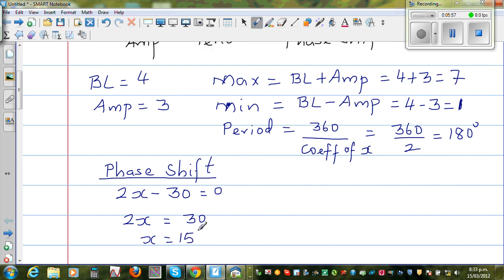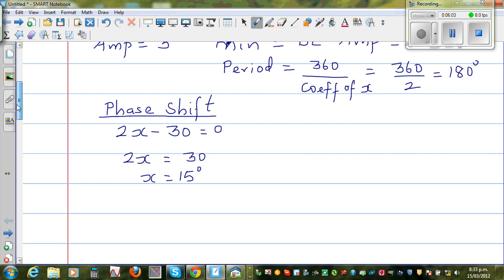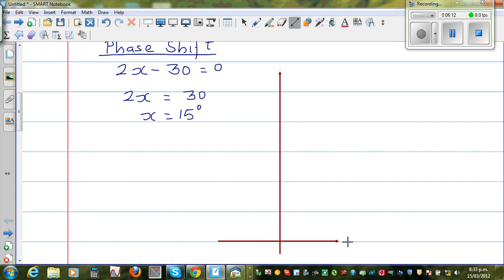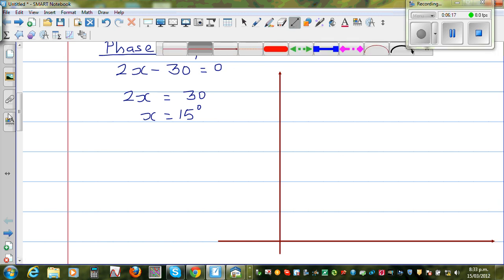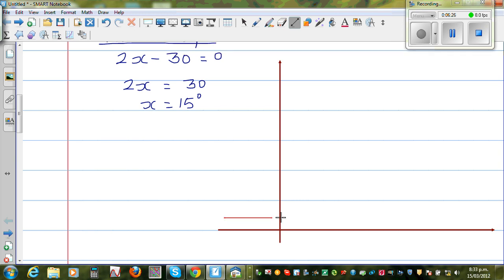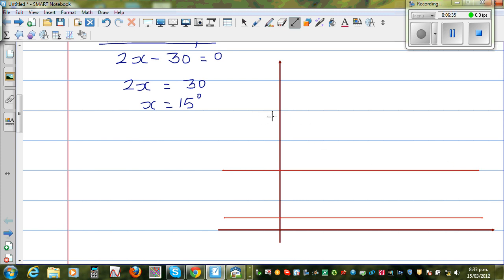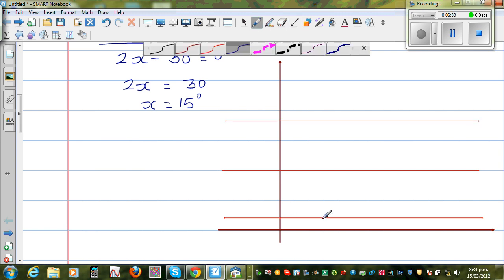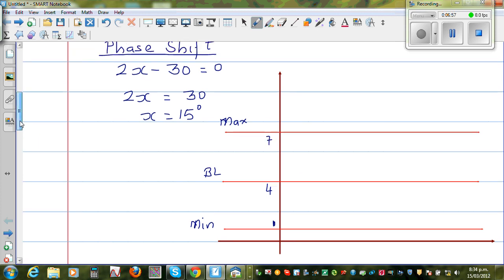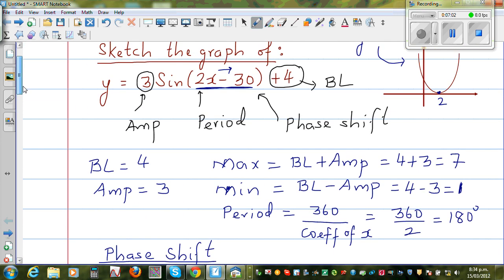So let's draw the graph. This is your y-axis, this is your x-axis. Your minimum is 1, maximum is 7, and your baseline is 4. We are starting at x = 15°, and we have a period of 180°. To find the step or pitch, divide the period by 4: 180 ÷ 4 = 45°. So we'll go at a step of 45°.